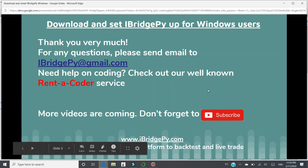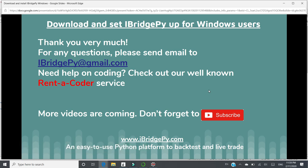Thank you very much. For any questions, please feel free to send an email to iBridgePy at gmail.com. If you need help on coding, please check out our well-known Rent-A-Coder service. More videos are coming. So please don't forget to subscribe to the channel of iBridgePy. iBridgePy is an easy-to-use Python platform to backtest and live trade. Thank you.